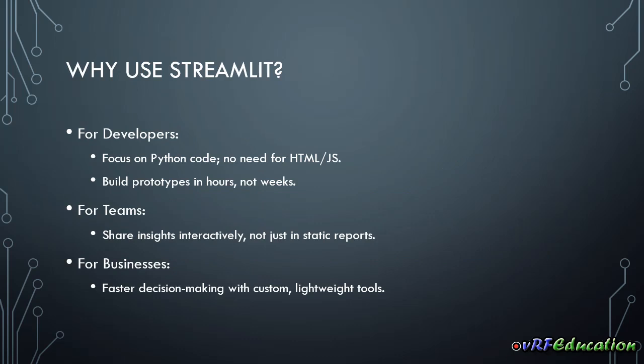Streamlit also targets three different roles: developers, teams, and businesses. So for developers, as we talked about, we don't need to have any front-end experience. You just need to focus on your Python code. The other things will be handled by Streamlit. And you can just build those prototypes in just an hour or two or three hours.